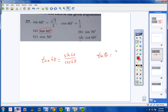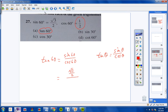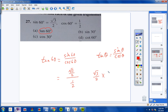Tangent of theta equals sine of theta over cosine of theta. So tangent of 60 equals sine of 60 over cosine of 60. Sine of 60 is square root of 3 over 2, and cosine of 60 is 1/2. So we have square root of 3 over 2 divided by 1/2, which equals square root of 3 over 2 times 2 over 1. The 2s cancel, giving us square root of 3.